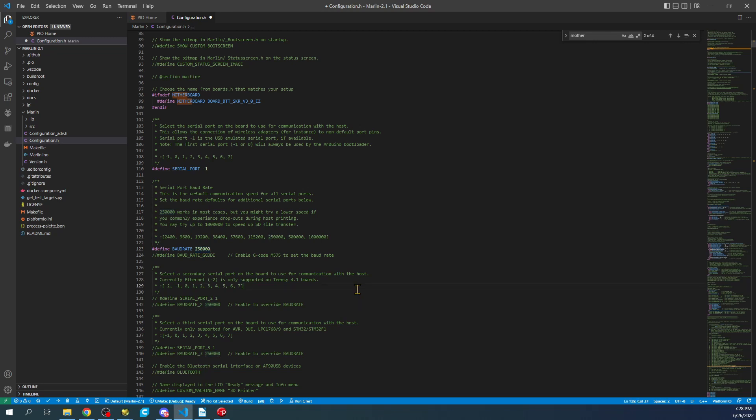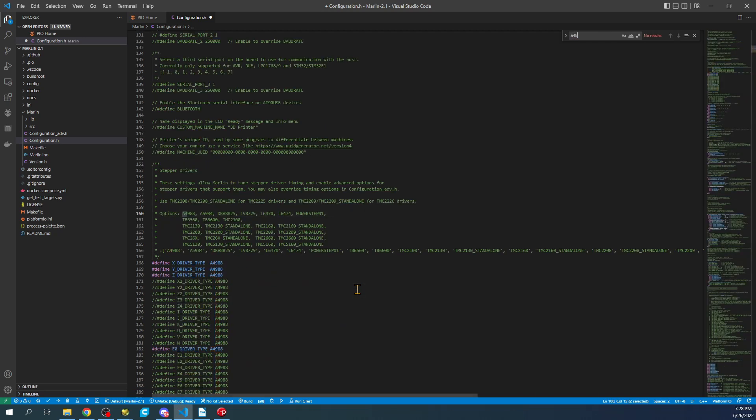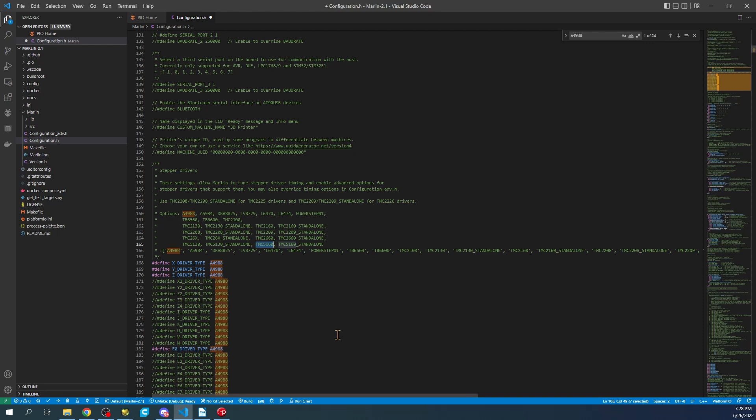So now we have to set up the stepper. So I'm going to do a control F and search on A4988. And here's our X stepper. So we need to select the TMC5160. So we're going to copy that and paste it over this.